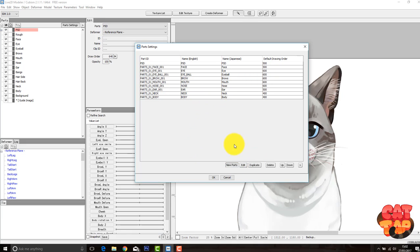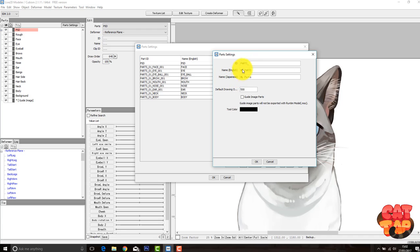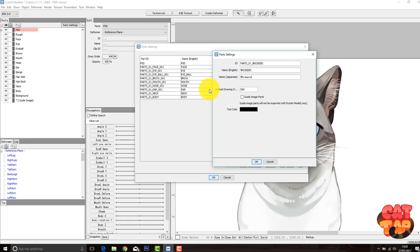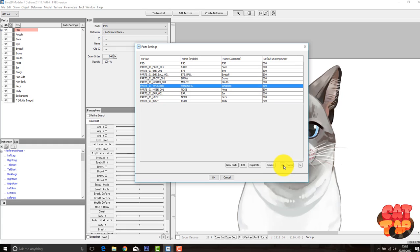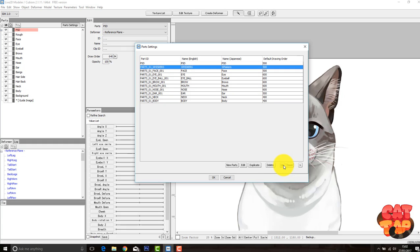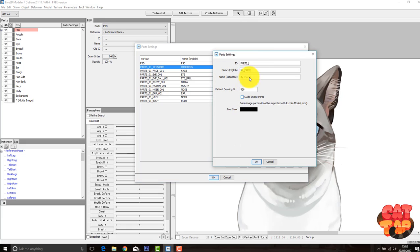So things like whiskers, tails, back legs, anything like that. Anything that your image has that's not already a folder, you need to create a folder for that. So things like wings, if you've got a tail, accessories, just anything. We can also change the hierarchy that they're displayed in. Don't have to do that, obviously, but I just like to keep everything organized.